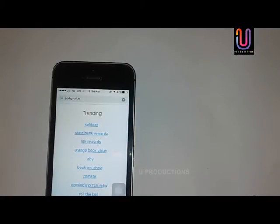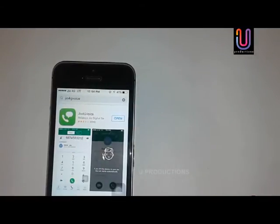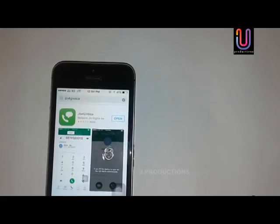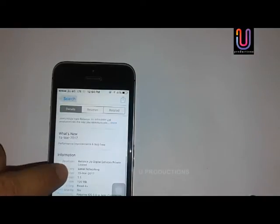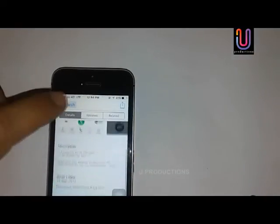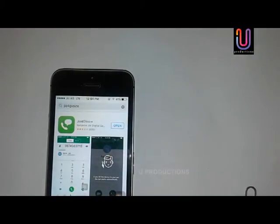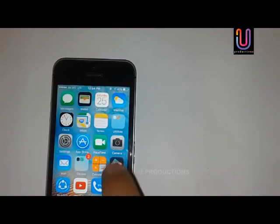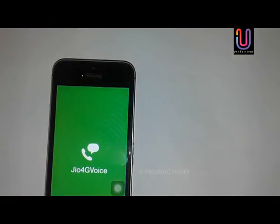For all my old subscribers and all my new subscribers — Geo 4G Voice is now launched. You can check the details: it is 120 MB. Just install it. I have pre-installed it, so I will come back to the home screen where I have my Geo 4G Voice app ready.